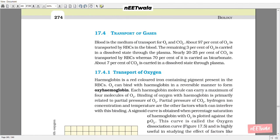17.4 Transport of Gases. Blood is the medium of transport for oxygen and CO2. About 97% of oxygen is transported by RBCs in the blood, and the remaining 3% is carried in a dissolved state through the plasma. Nearly 20 to 25% of CO2 is transported by RBCs, 70% is carried as bicarbonate, and about 7% of CO2 is carried in a dissolved state through plasma.